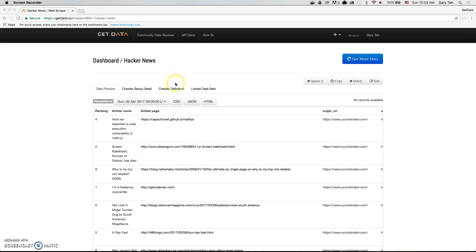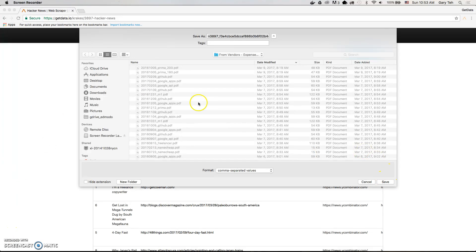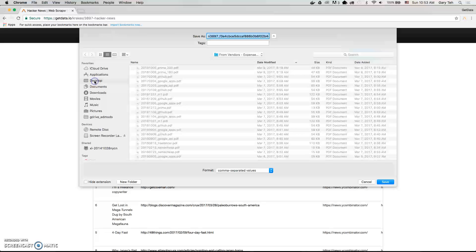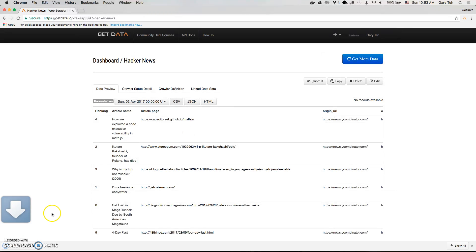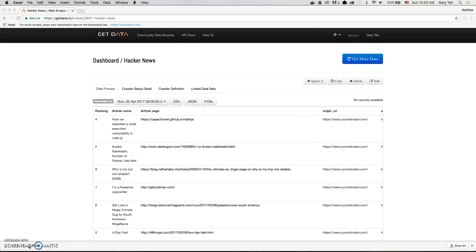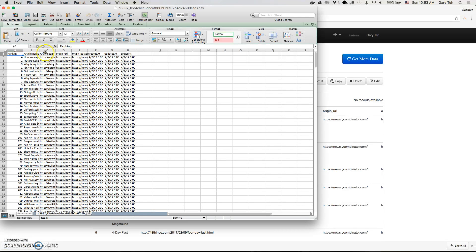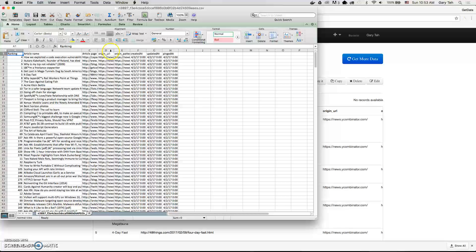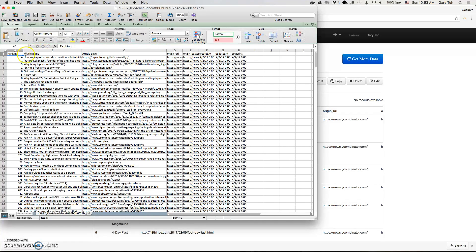Now you can download your data in CSV format, which will look like this: article names, article page ranking.